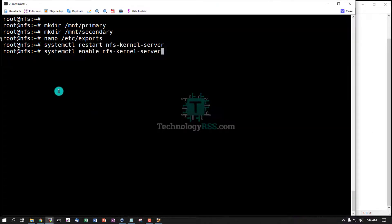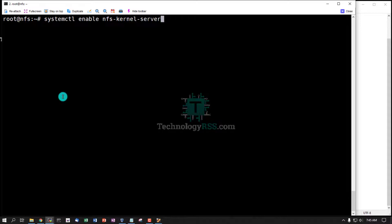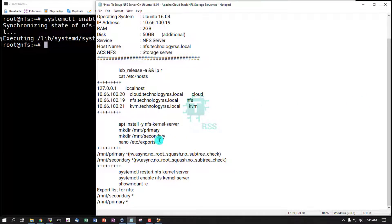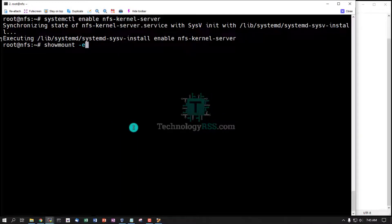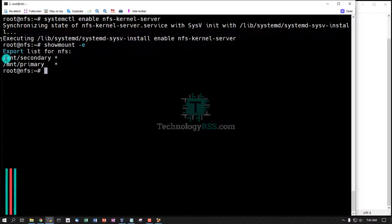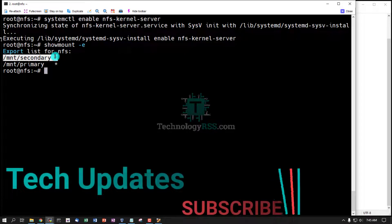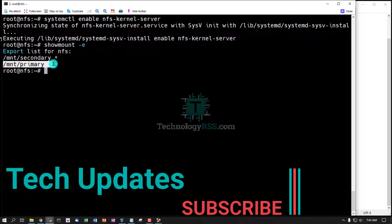And enable NFS kernel service. Then show mount. My share is properly working.